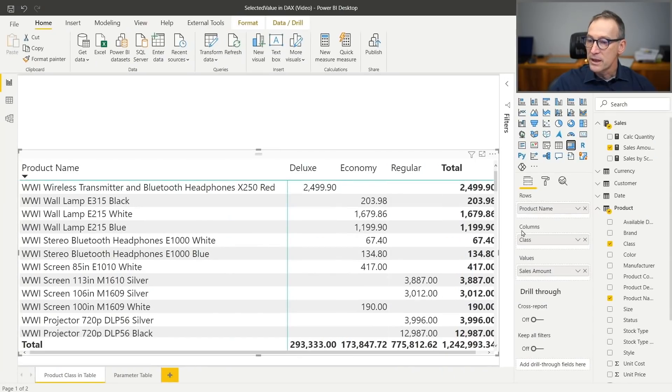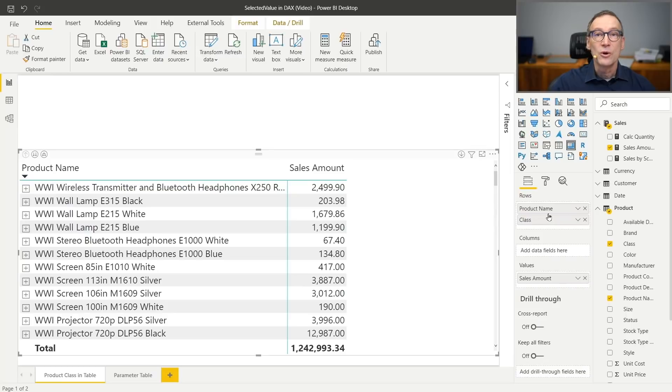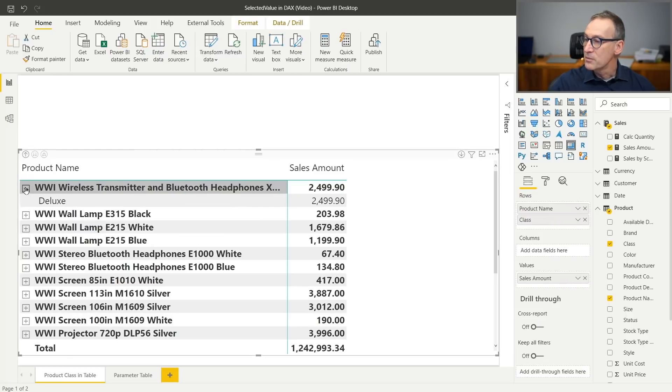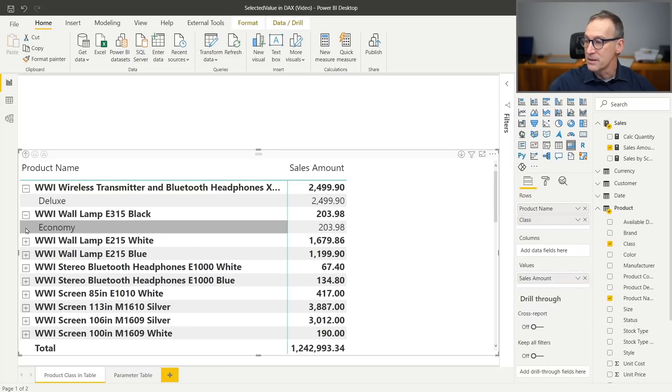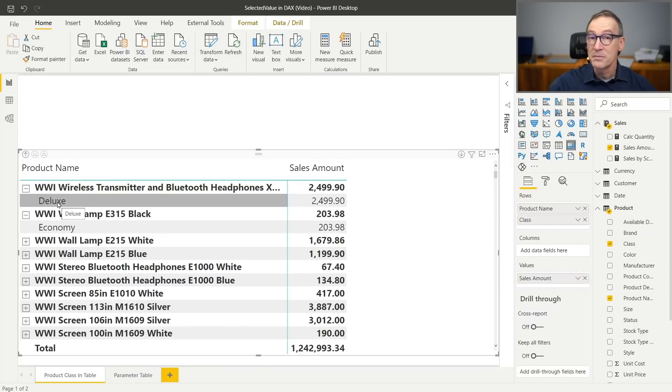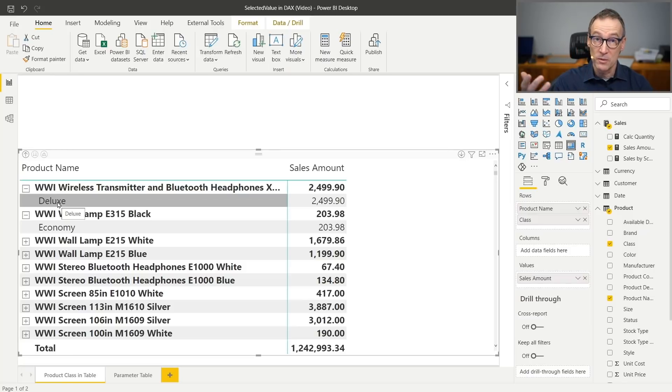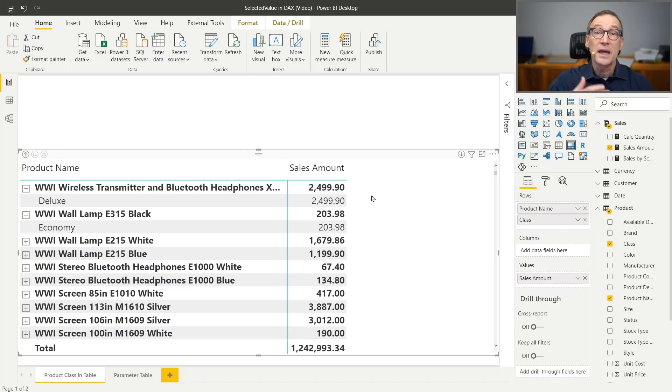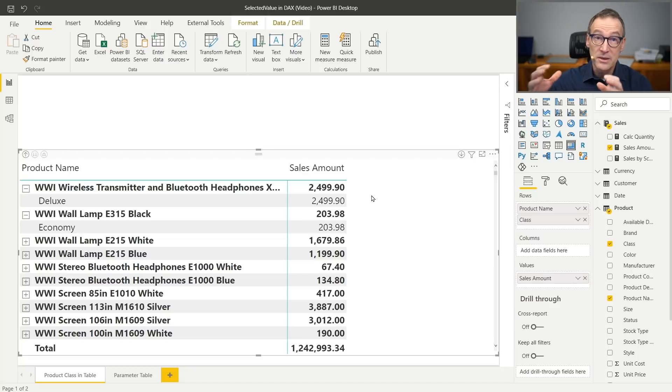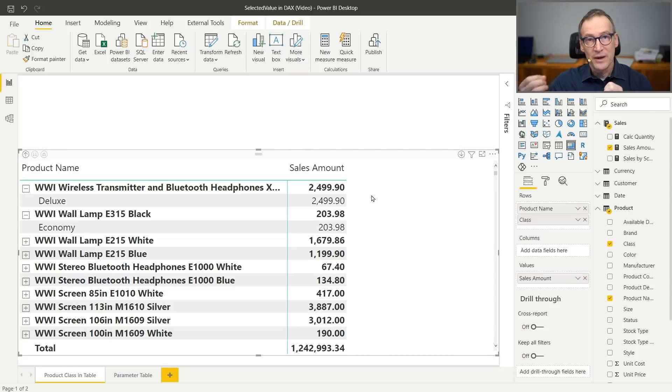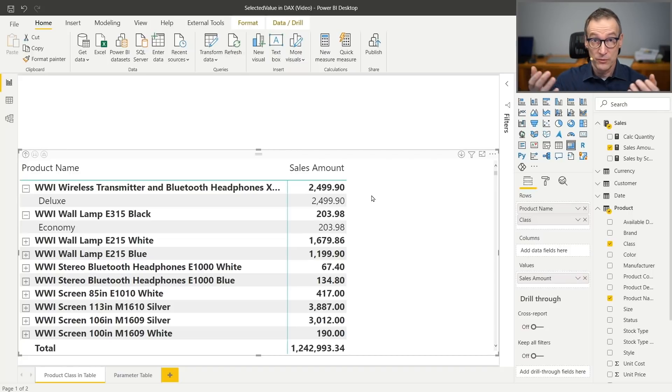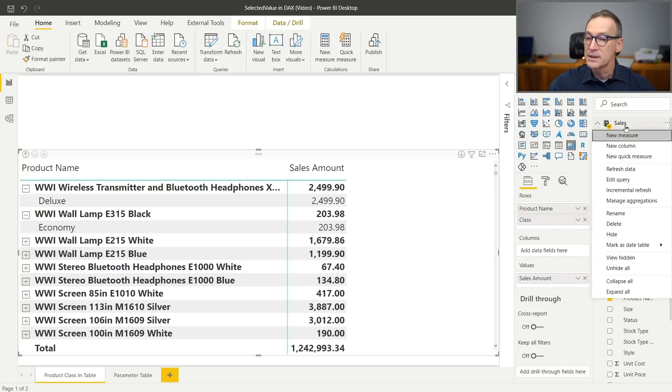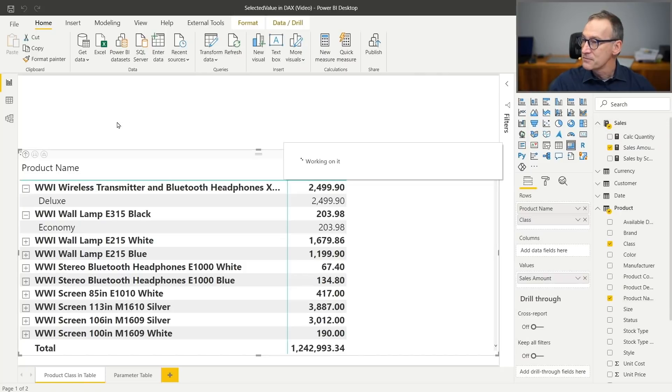Now the product class went on the columns. I don't want it there. I want it on the rows and look what happens. Now the product class is below the product name. And I don't want to see the product class below the product name, because there is always one value for the product class given a product. What I'd like to see is the product class in this area here. The thing is I cannot show columns in that area. In order to show values there, what I need is a measure.